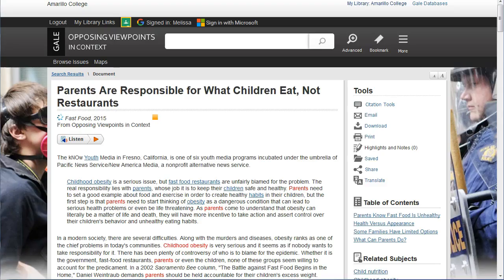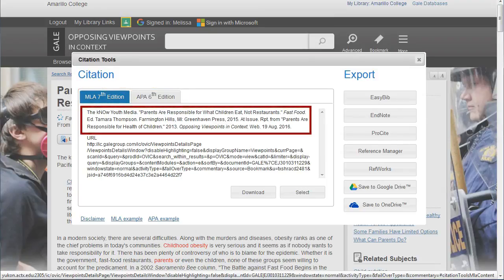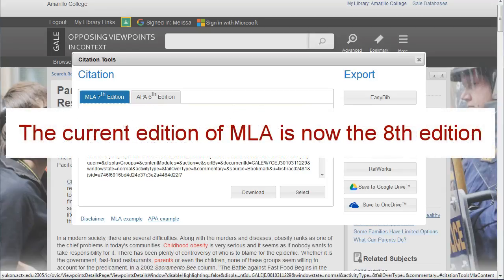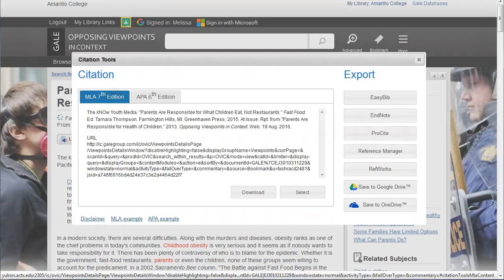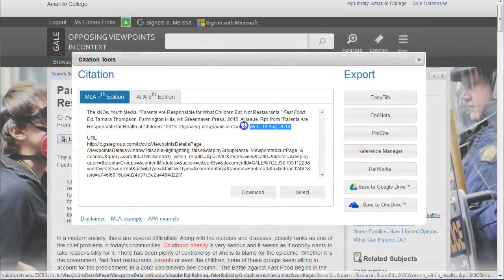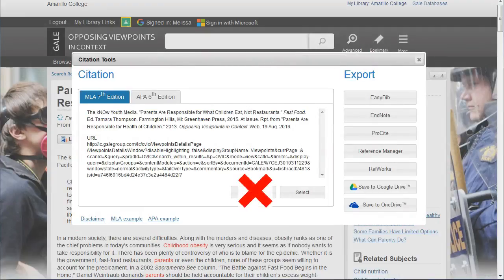Another feature that you can save to your Google Drive folder is the citation for this article, either in MLA style or APA style. Be careful when you use citation tools in any database — this citation doesn't look exactly like yours will need to, and databases don't always keep their citation tools current. Right now as I'm filming this, the 8th edition of MLA has come out, but this system is still using the 7th. Take advantage of the guides the library has put together for the three styles most commonly used at AC. For MLA, visit actx.libguides.com/MLA. For APA, just put a slash APA at the end of that same address. For Chicago, which is also called Turabian, put a slash Chicago. But at least this tool can get you started — just copy and paste this into your document. I don't recommend using this download button because you won't be able to edit anything.